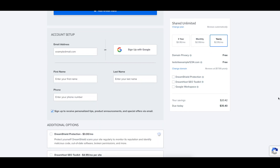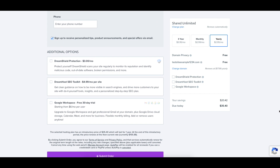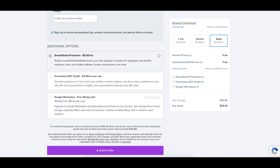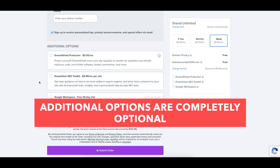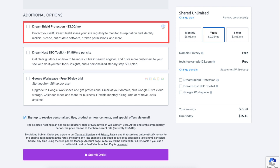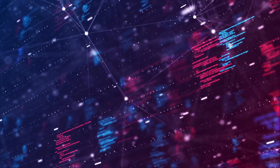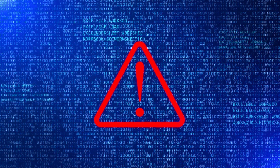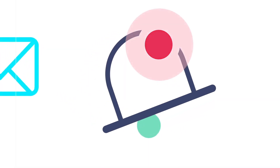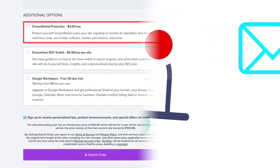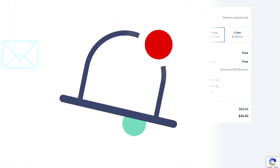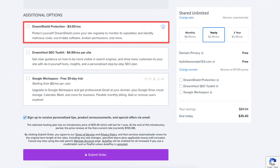You'll now be at the account setup section where you'll enter your account information for your DreamHost account. The next section you can select additional options such as DreamShield Protection, DreamHost SEO Toolkit, and Google Workspace. All these additional options are completely optional. DreamShield Protection will scan your website regularly to monitor its reputation and find any malicious code, malware, out of date software, broken permissions, and more. If anything is found you are notified via email and in your DreamHost panel.